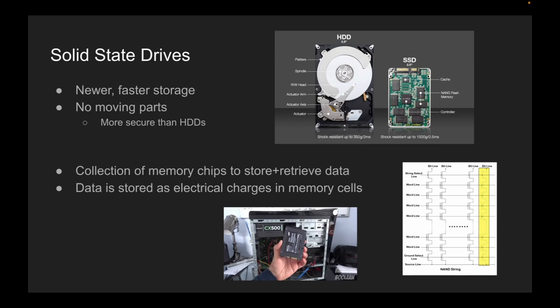The history of SSDs can be traced back to the early 1990s, when flash memory was first developed as a viable alternative to traditional memory technologies. However, it wasn't until the early 2000s that SSDs began to gain widespread popularity. At first, SSDs were primarily used in niche applications where high performance was a critical factor, such as military and aerospace applications. However, as the cost of flash memory continued to decline, SSDs began to become more widely adopted in consumer electronics products such as laptops, desktops, and tablets.